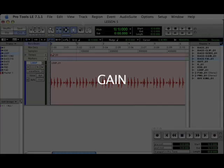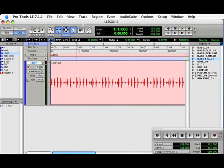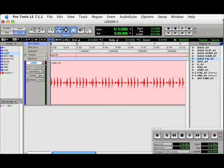The next AudioSuite plugin we're going to look at is Gain. Here we have a drum loop that seems to be of reasonable level. But let's say that we want to raise it about 4 dB.